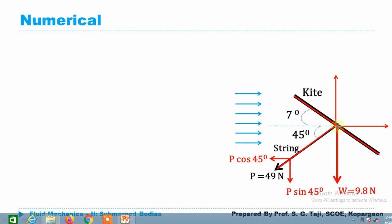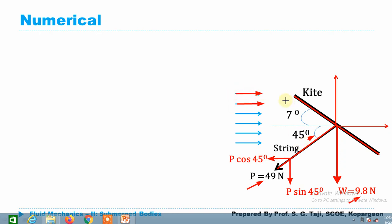Completing the free body diagram: the weight component of the kite acts downward with a value of 9.8 N. The pull of 49 N acts at 45° to the horizontal, which we resolve into two components — P·cos45 along the direction of motion and P·sin45 normal to it. The air moves at a uniform velocity of 10 m/s.